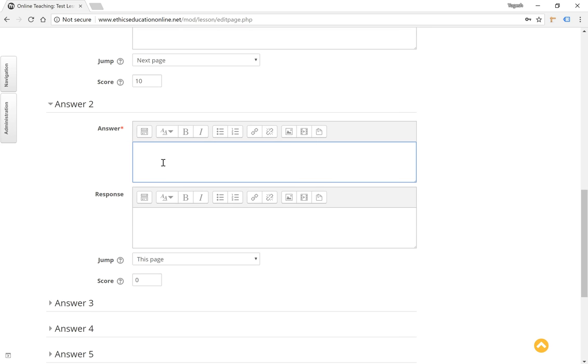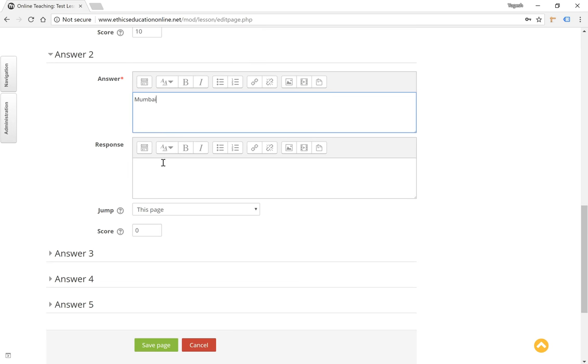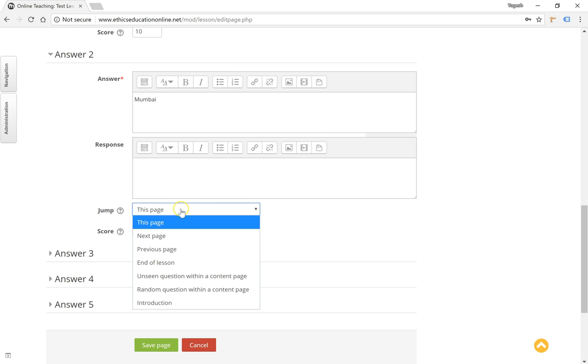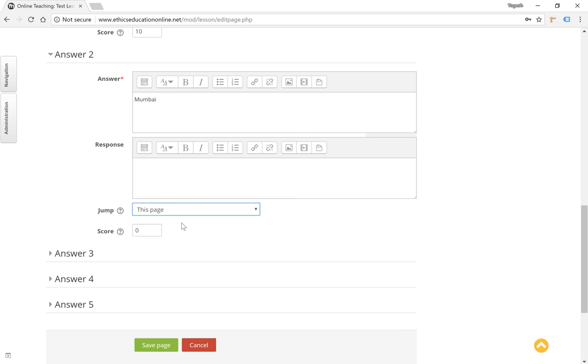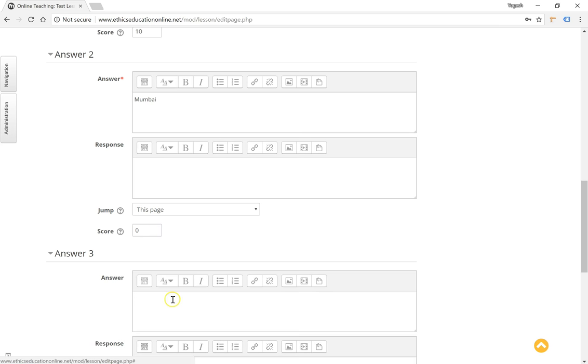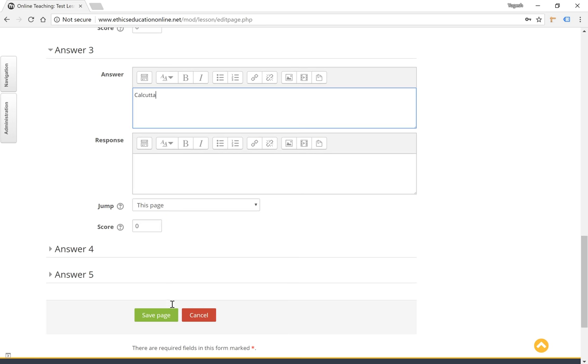Option number two—this is a wrong answer if selected by the student, and therefore we will instruct the system to ensure that the user stays on this page so that they can retry the question. And a score of zero for the wrong answer. A few more options added here and click on save page.